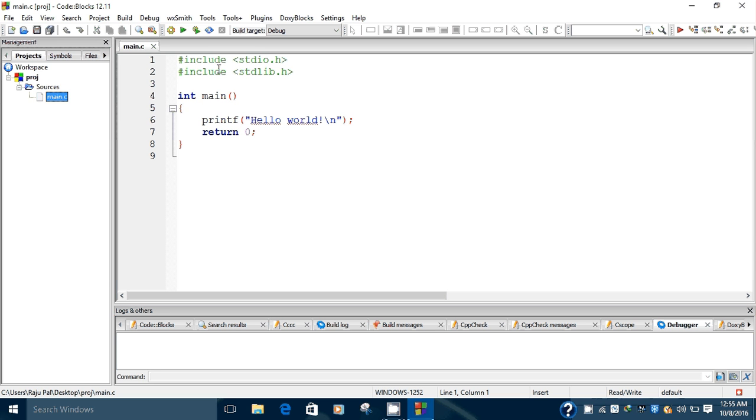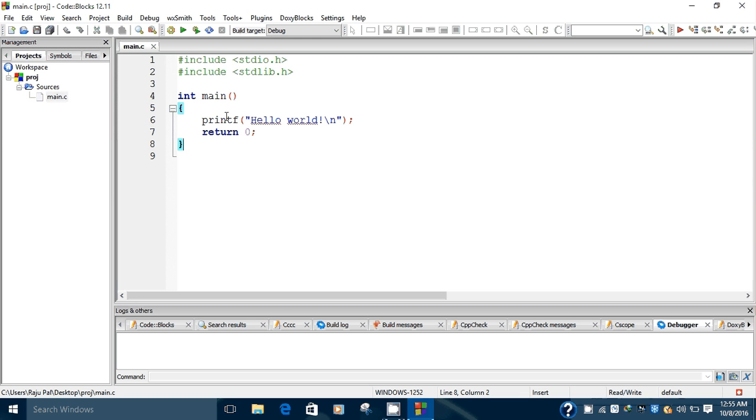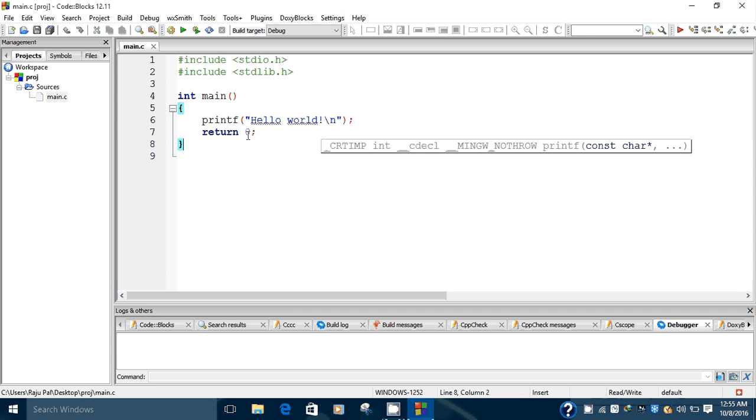This program template has two predefined libraries included, one int main function with a print 'Hello World' statement, and return zero.